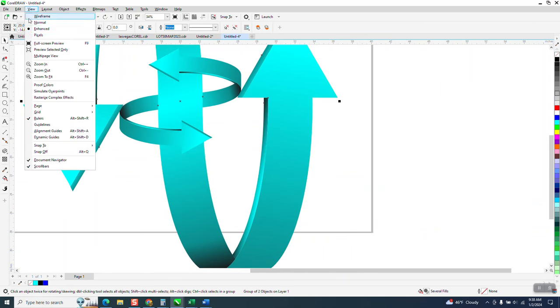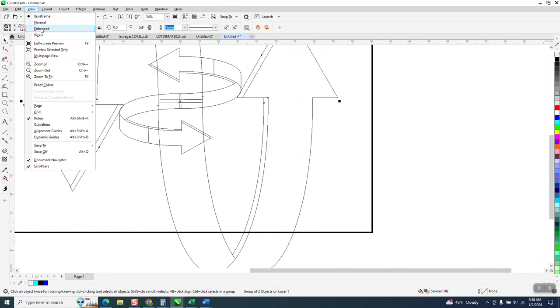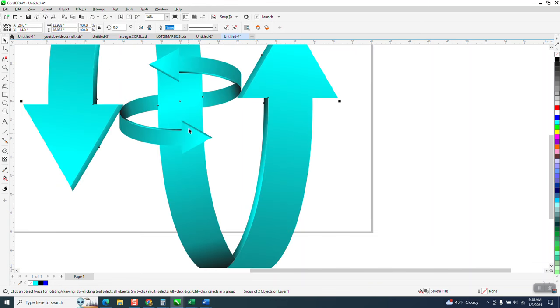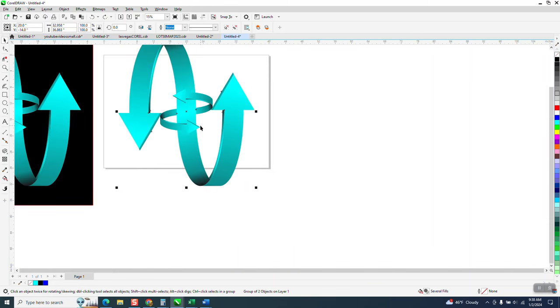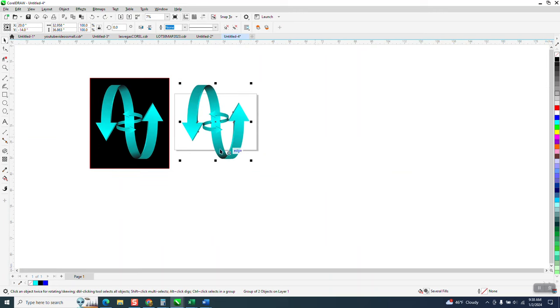Let's look at it in wireframe just to help you understand. There's the center of my arrow, and I just flipped it over and had it go in the opposite way. I originally just created half the arrow.